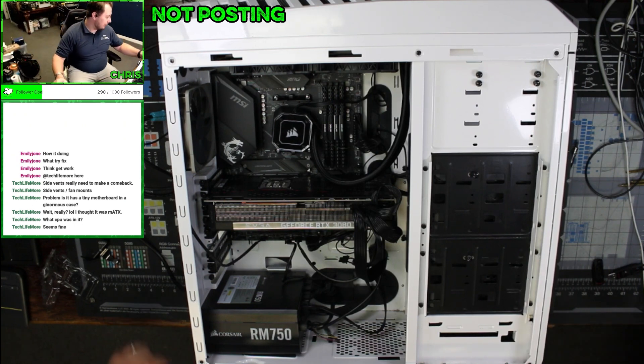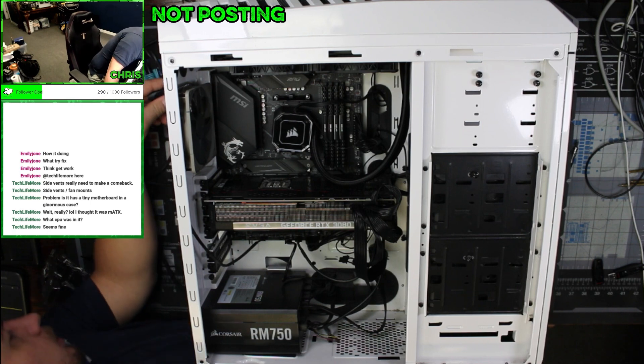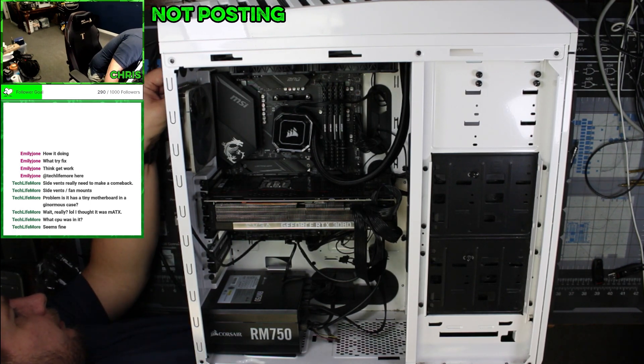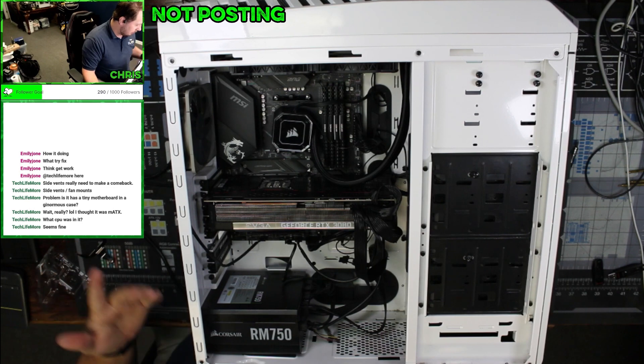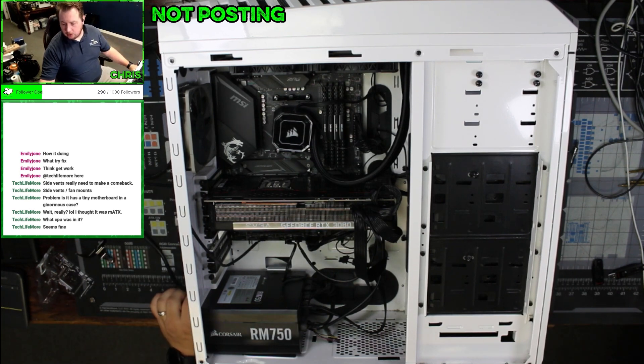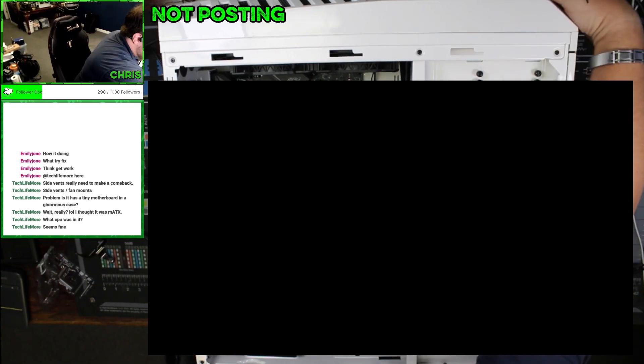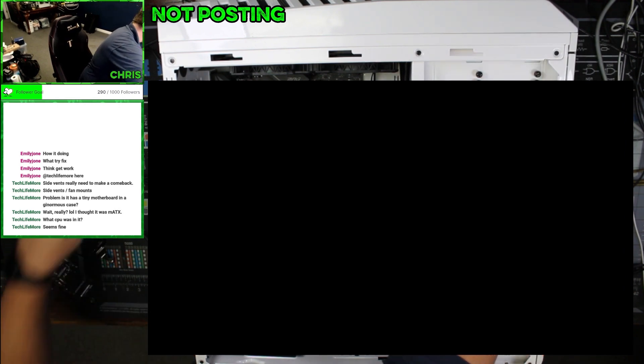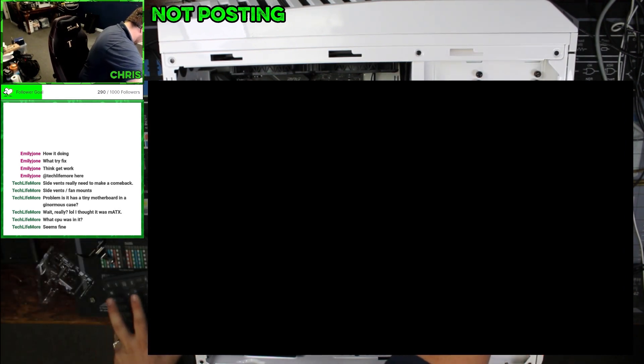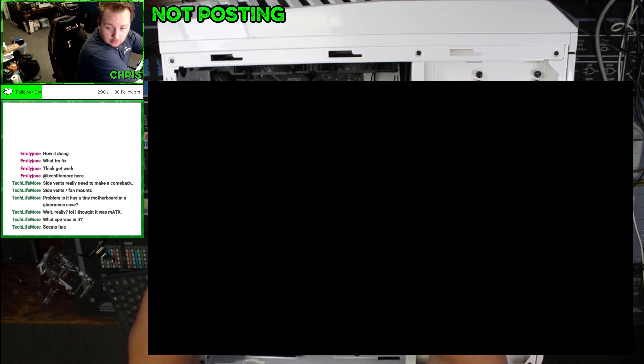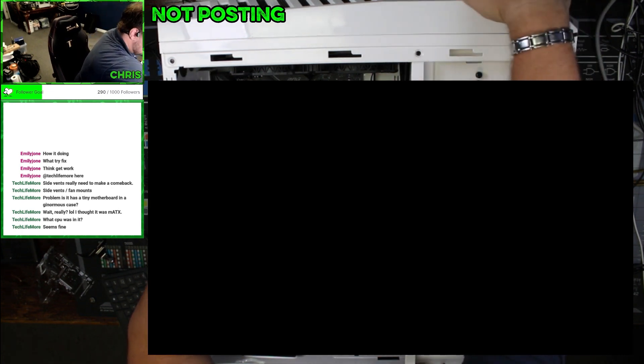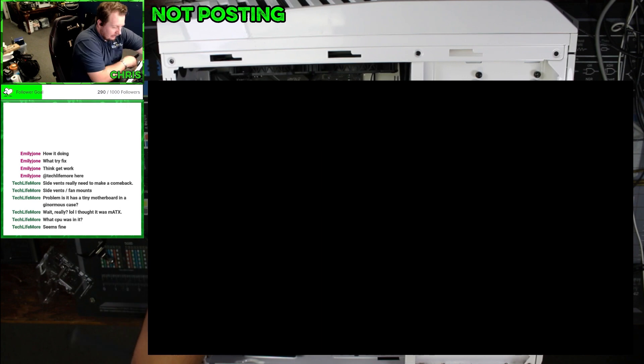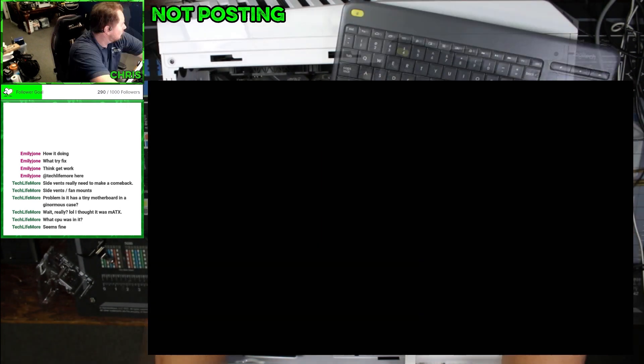Let's plug this in to our BIOS flash. And there's two ways to do this. We can either do this via the BIOS flashback button, or we can do what I'm about to do, and I'm just going to use the internal interface. Because why not, right?